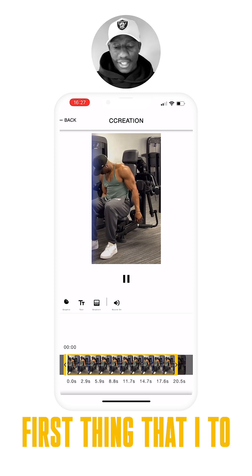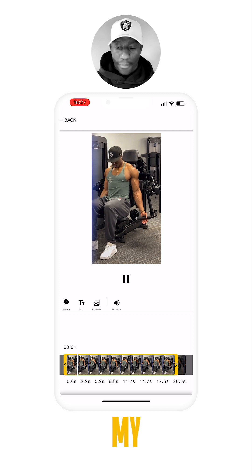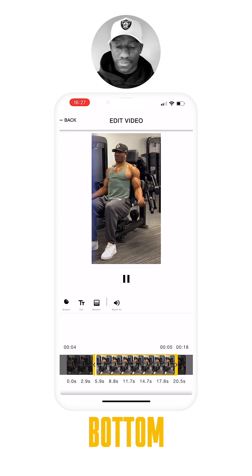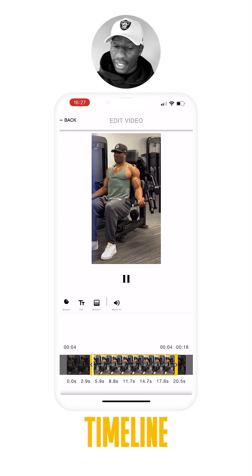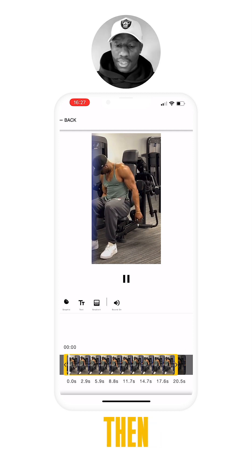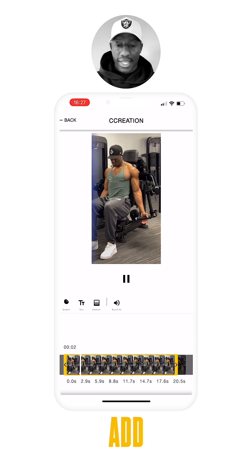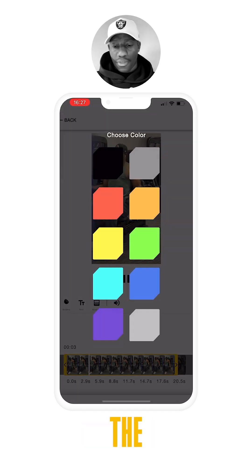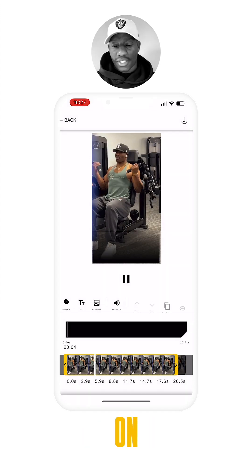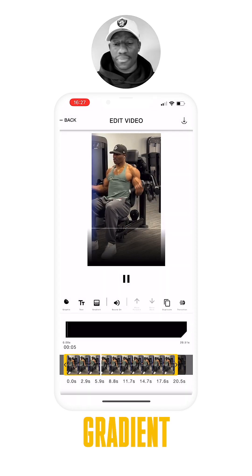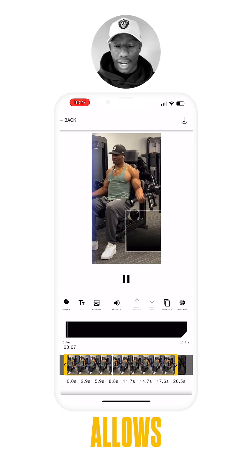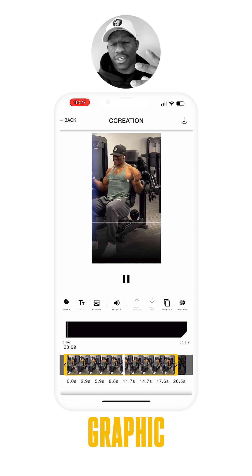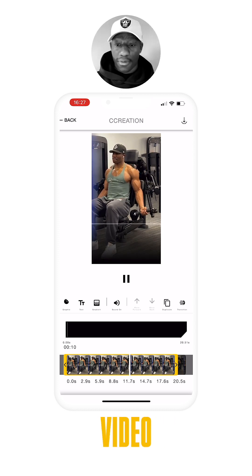The first thing I like to do is crop my footage at the bottom on the timeline, and then the next step is to add a gradient. The reason why I personally like to add a gradient is it allows me to create contrast between the graphic and my video.